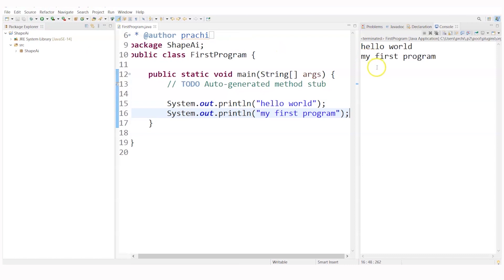You can see hello world my first program, both the messages have been displayed in a very perfect manner. This is a very simple first Java program. So I hope you will also execute it in your IDE and try to get the same message.